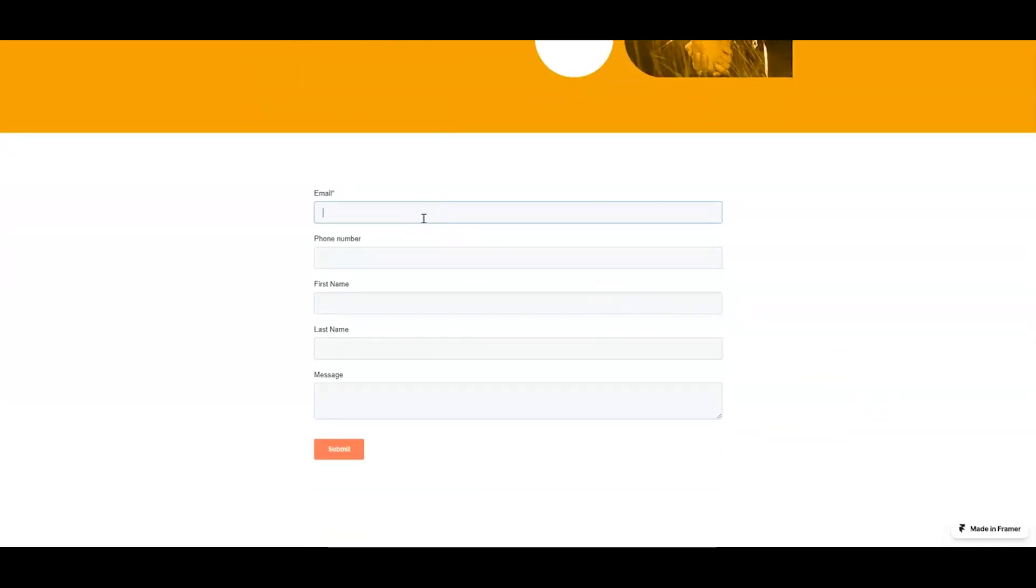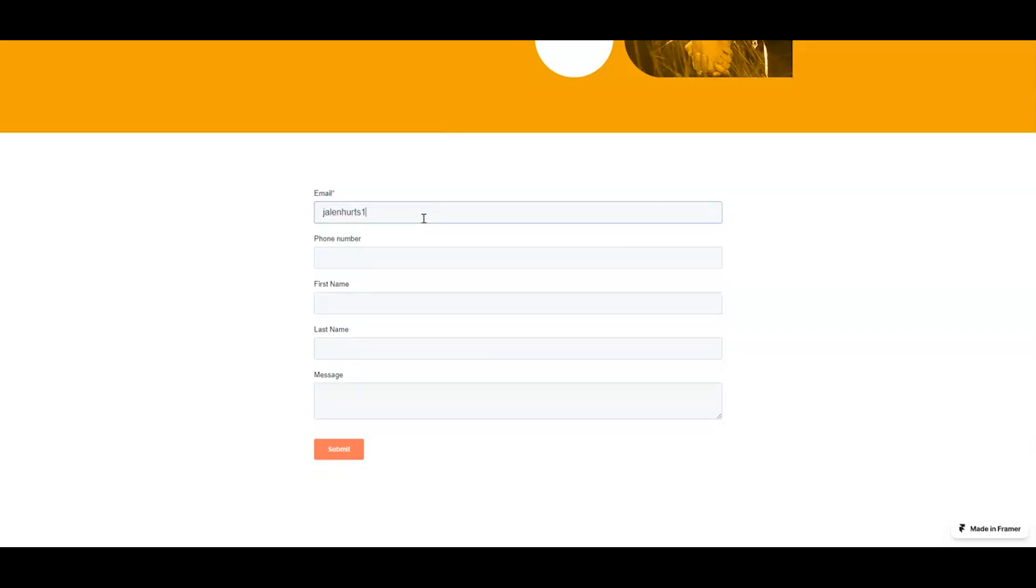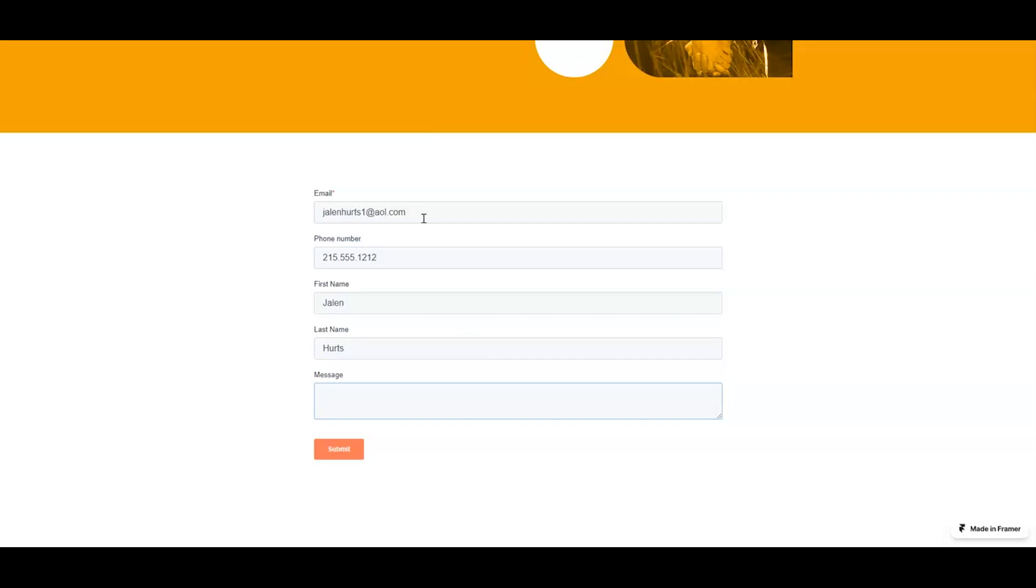So I can collect an email address here so I'm going to say jalenhertz1 at aol.com, 215-555-1212, jalen hertz, propane delivery. And once I submit this form, now what's going to happen is it's going to send that information that I just collected directly into HubSpot.